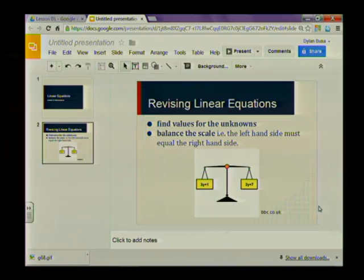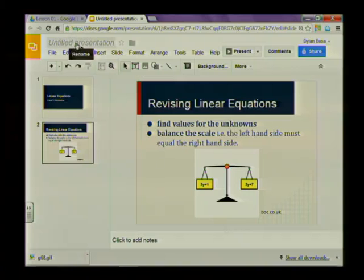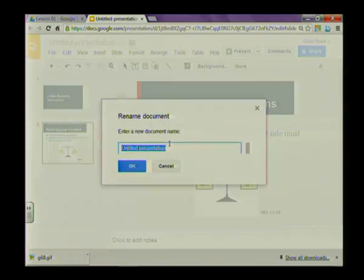The last thing I want to do before we go is just to give this presentation a name. Remember, because it's a Google Doc document, in this case presentation, we don't have to specifically save. Google is saving for us all the time. But we do need to give it a name, so let's go and do that. As normal, click on the presentation name to rename it. And the name of this presentation is going to be Linear Equations.